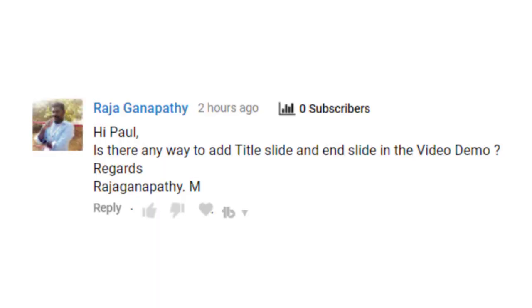there really isn't a traditional film strip, and there certainly isn't the ability to add additional slides to a video demo project. So I got a message from Raja who asked, is there a way to add title slides and end slides in a video demo?